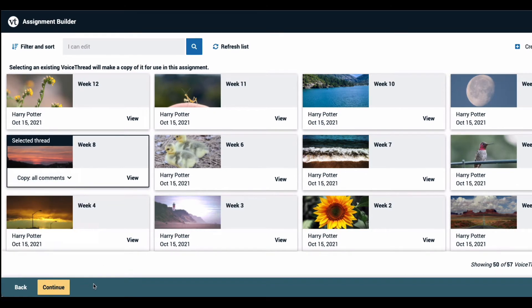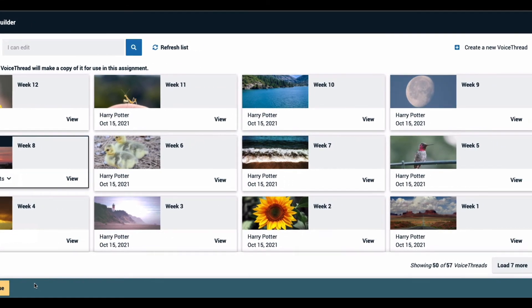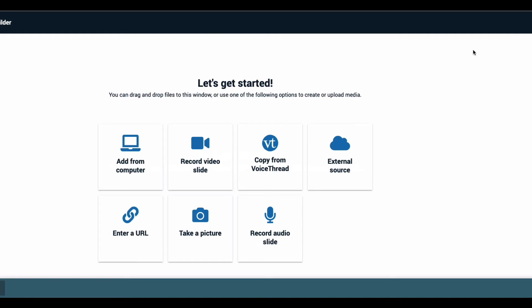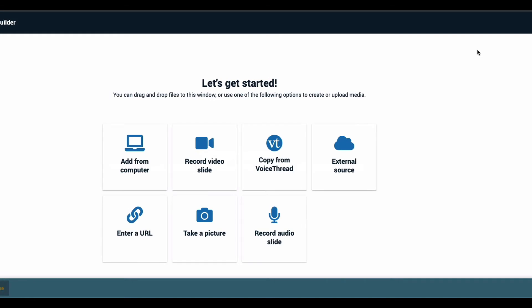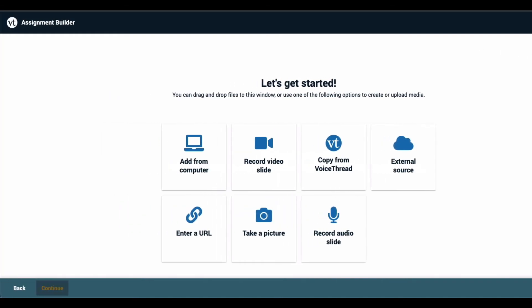If you have not yet created the VoiceThread you want to use for this assignment, click Create a New VoiceThread in the top right corner of the page, and then proceed with adding your slides and recording your comments for your students to watch.